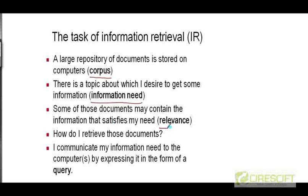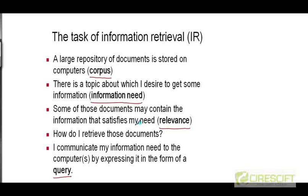These documents are relevant to me because they satisfy my information need. And those are the documents that I'm interested in. But how do I retrieve those documents? I'm going to express my information need in the form of a query and submit that query to these computers, which hopefully have some kind of a system that will take my query and return the documents that are relevant to my information need.